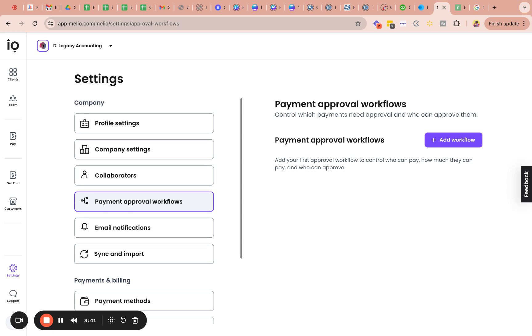I'm always a firm believer of setting internal controls because we would like for everyone to be honest, but that is just not the case with everyone. So it's always good to set things up to where it is difficult to mishandle or misuse your business for personal use. So this is just checks and balances here.